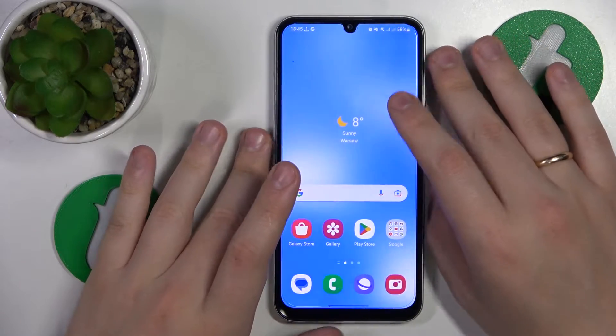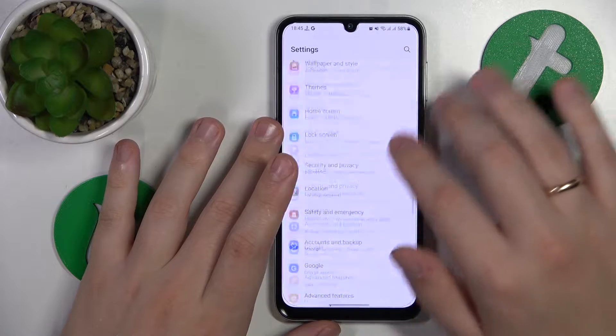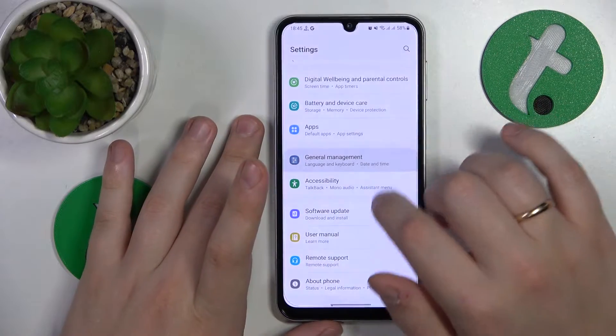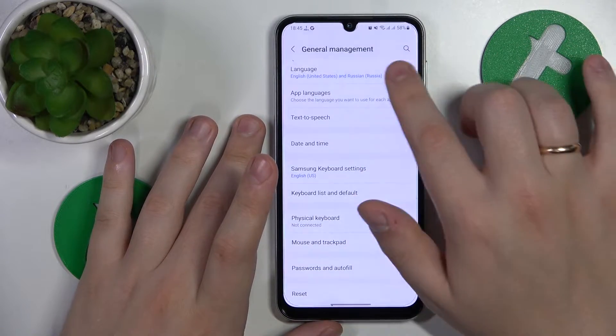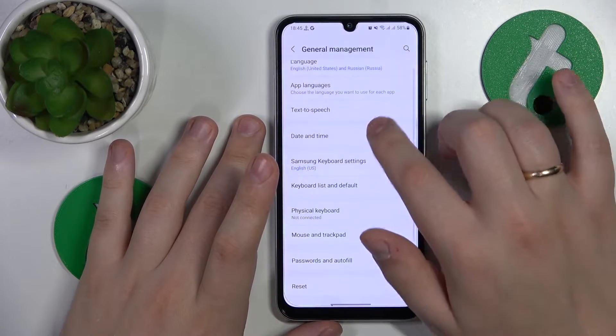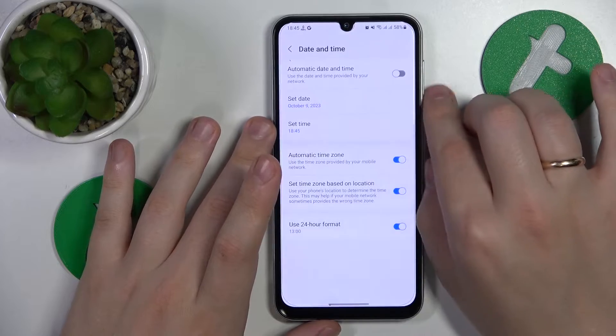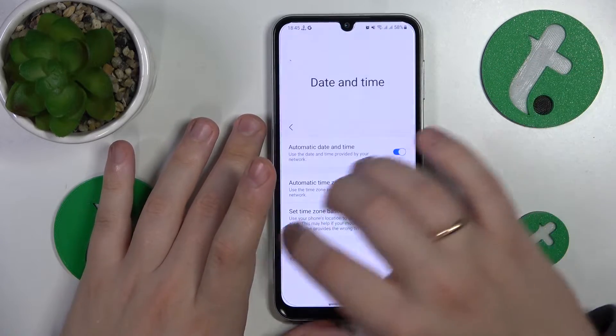The first thing that I recommend you do is go into Settings, General Management, Date and Time, and switch on the automatic date and time option.